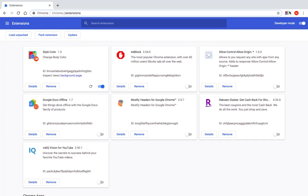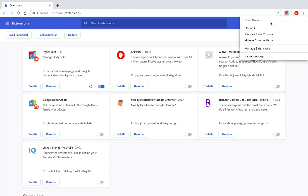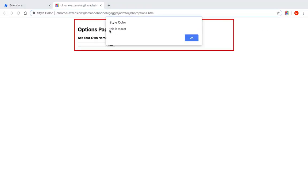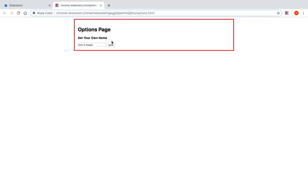Now if we go to the options page, it's going to display the text. It's going to load the saved text from storage in the alert and as well as in the input here.